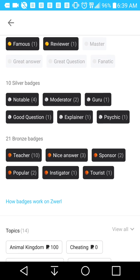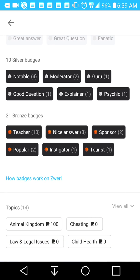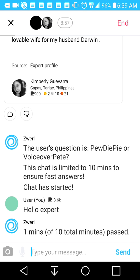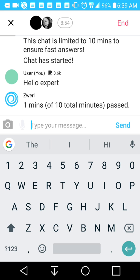If you earn badges, you earn more money. If you get involved in certain topics and you have a lot of badges, then you'll have a higher likelihood of earning money. Each chat session is about 10 minutes. It tells you how much time has passed in the chat — usually in one to three minute or five to seven minute increments.